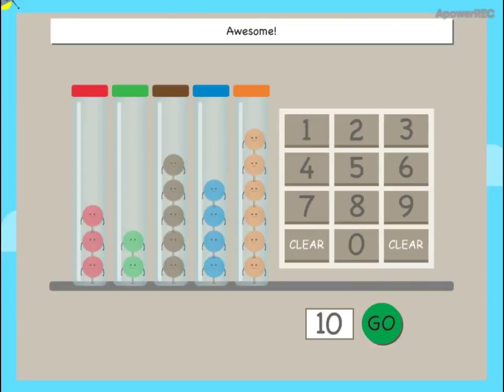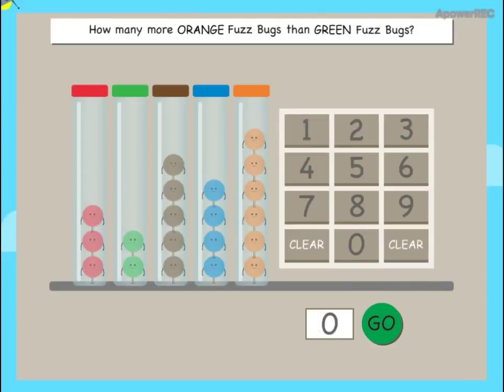How many more orange fuzz bugs than green fuzz bugs?